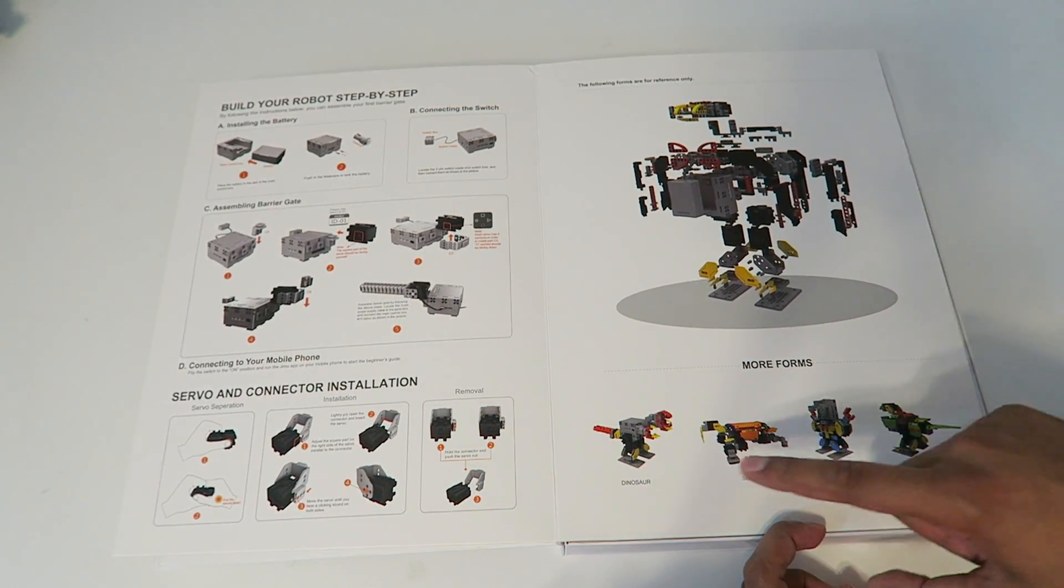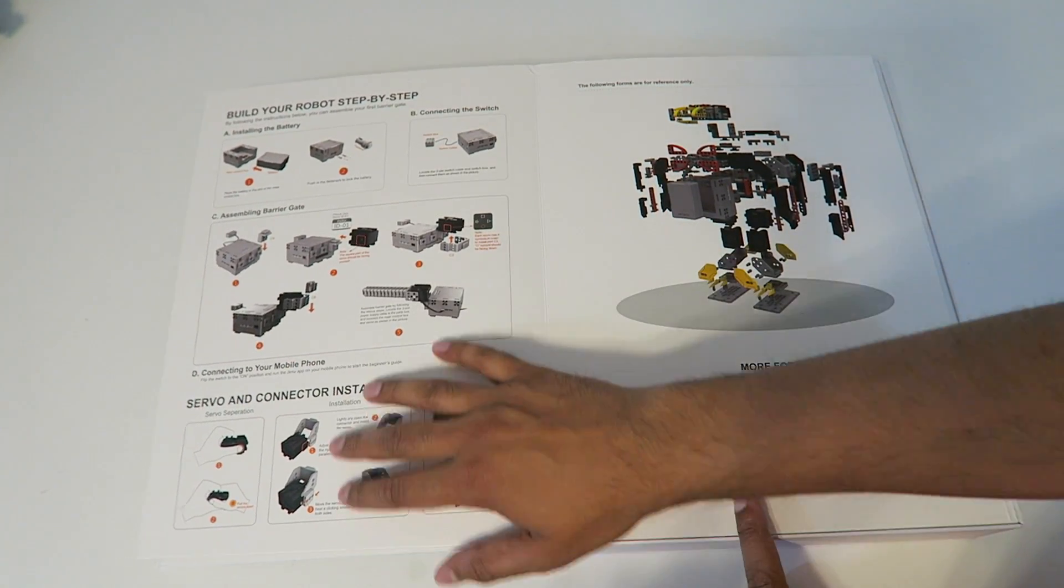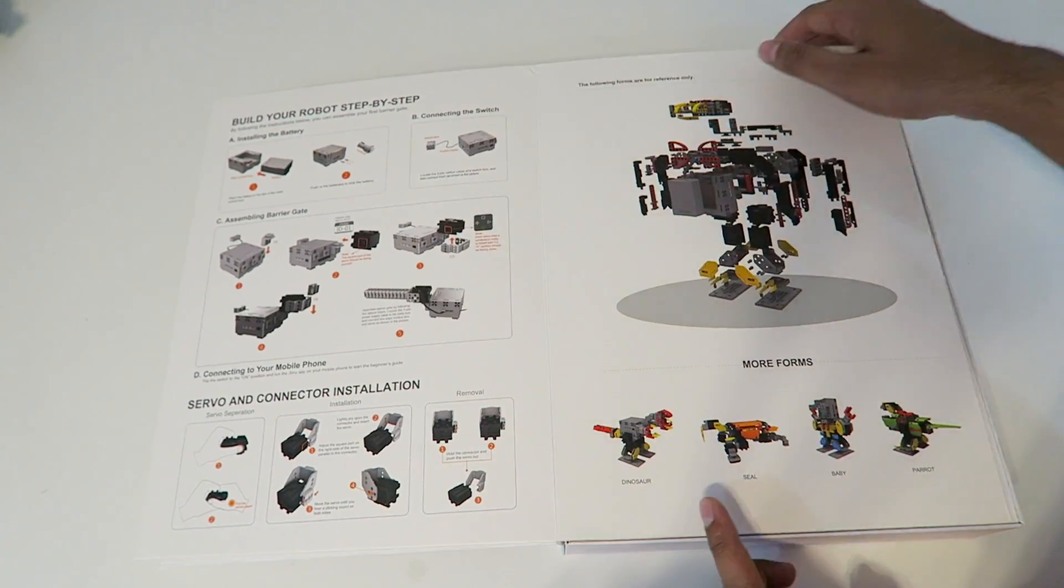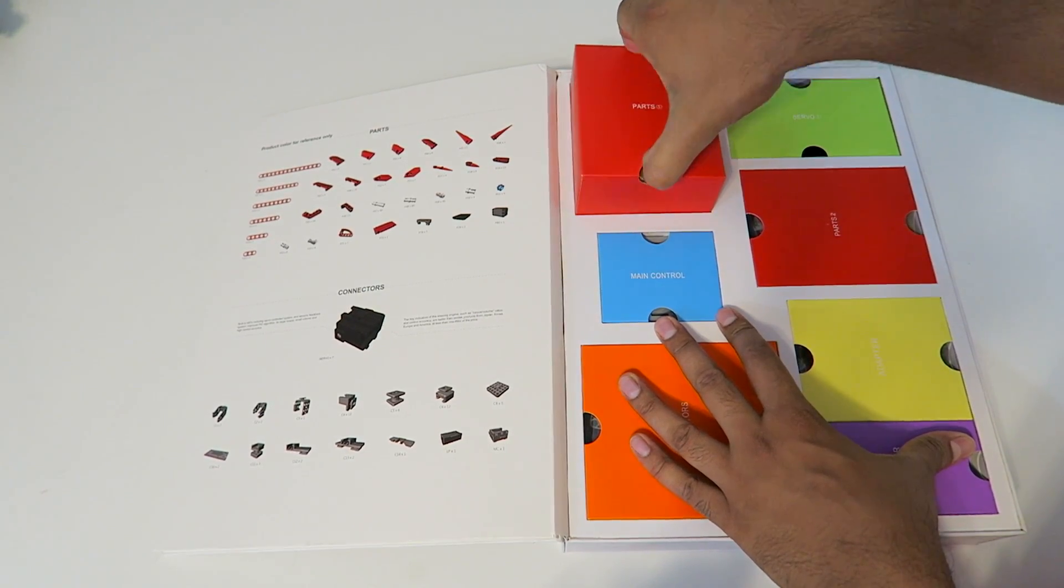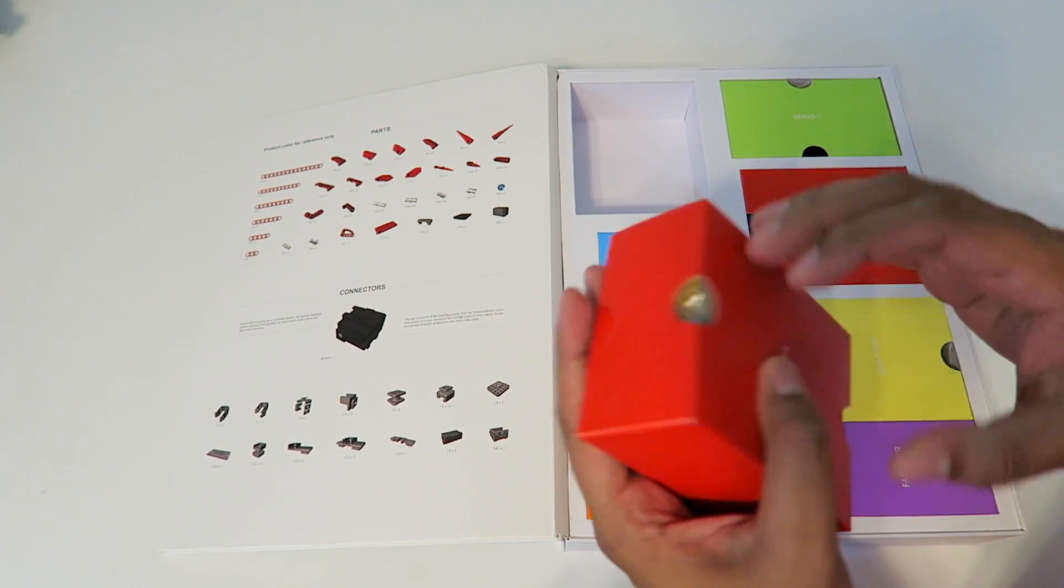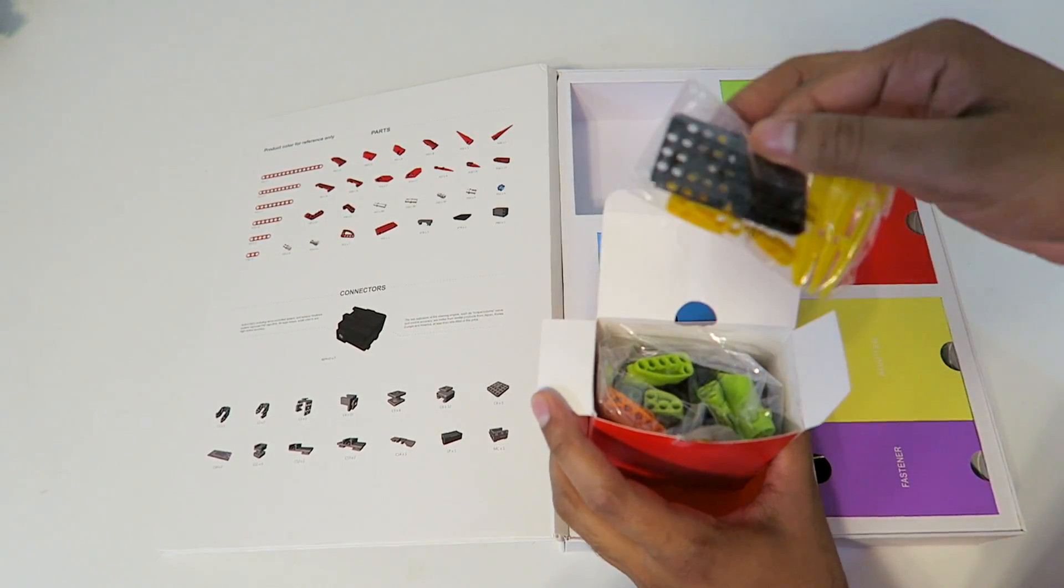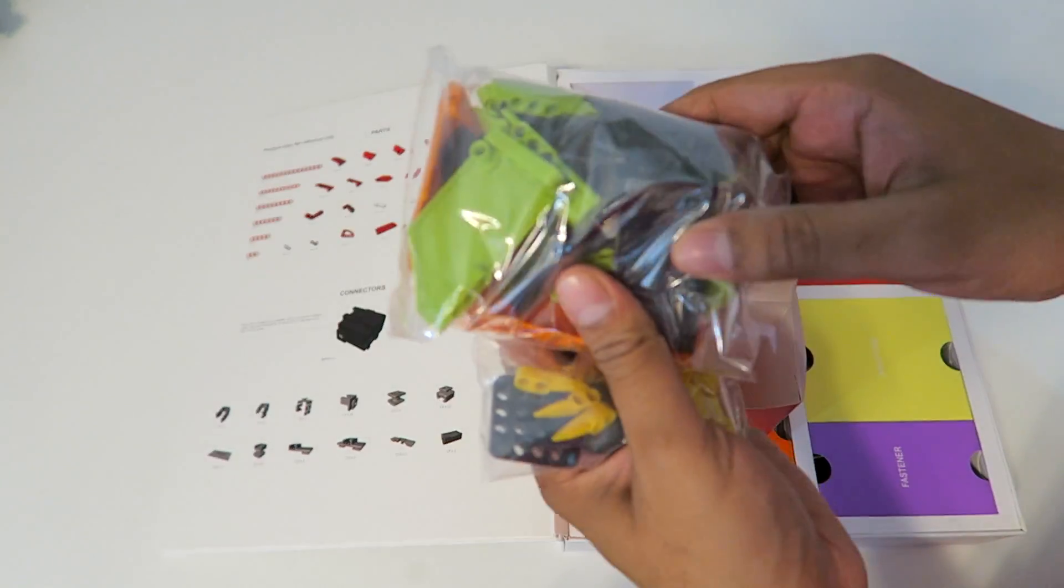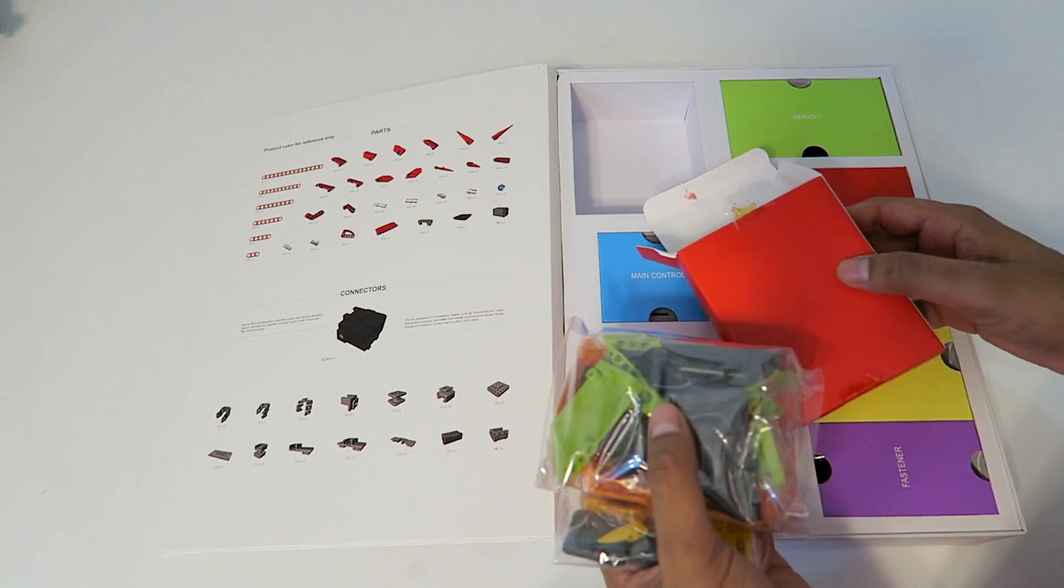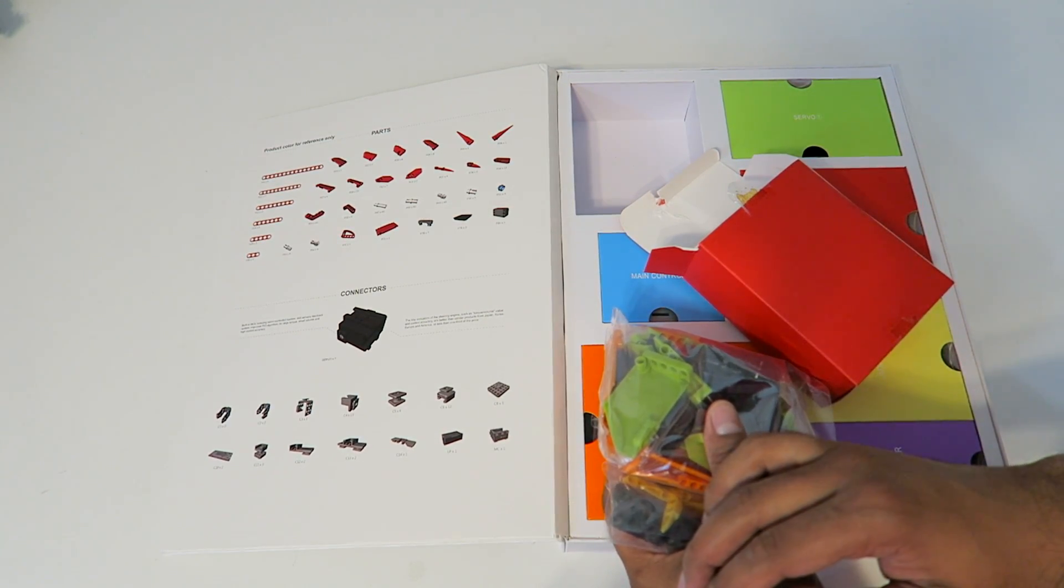These are the different forms, including a dinosaur, a seal, a baby, and a parrot. Over here it explains how to assemble different parts. Let's take a look at one of these boxes. These slide out, and inside include different components. When you open these, everything is identified in packets, making it easier to build. You follow the steps as needed. With that being said, let's build ourselves a penguin.